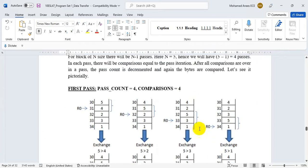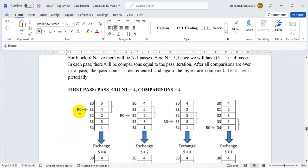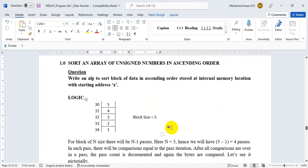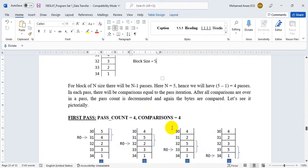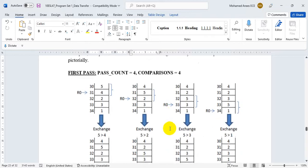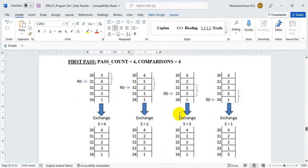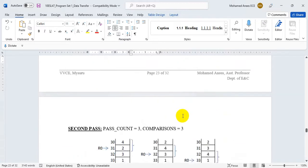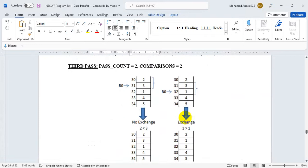The logic of the program is: initialize a pointer to the starting address, then have two counters — one for the pass count and one for the comparisons. If there are n numbers there will be n minus 1 passes. In the first pass the largest number goes to the bottom, in the second pass the second largest, and this iteration is repeated until the entire array is sorted. That is the logic of the program, and now we shall write the code for it.